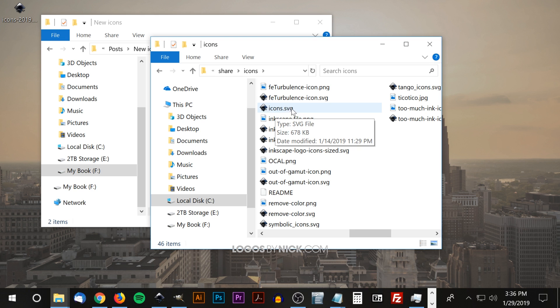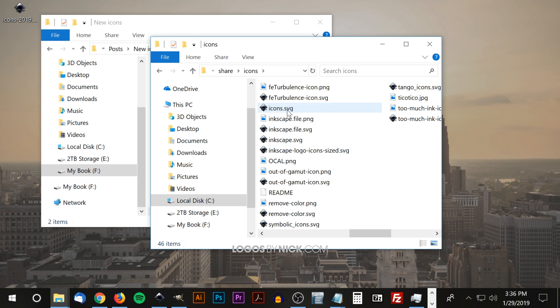The file that is titled icons.svg is the file that Inkscape draws data from in order to display the icons, so to get our icons into Inkscape we're just going to replace this file with our own file.